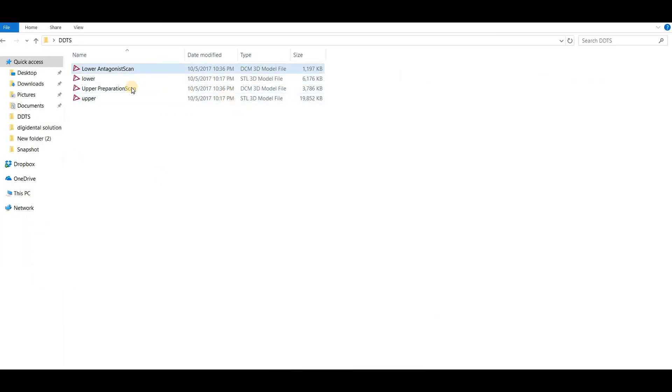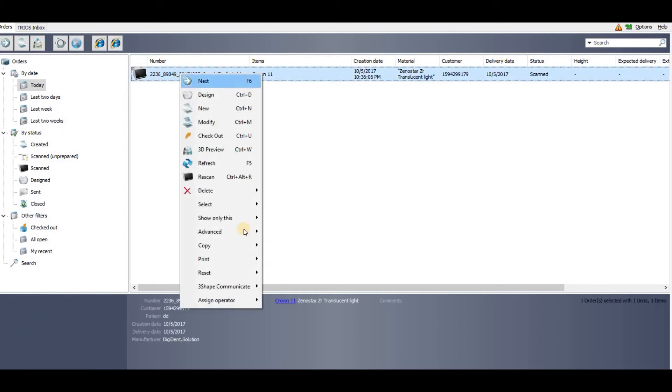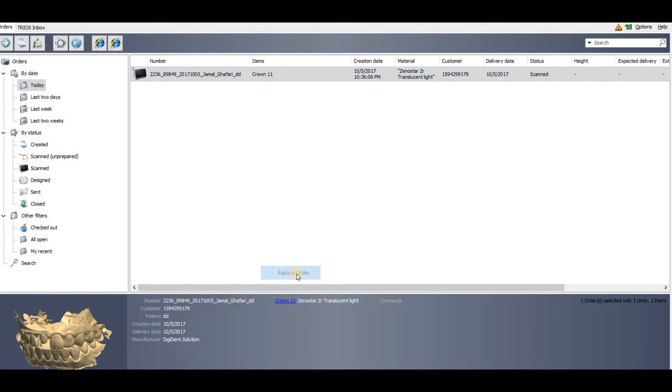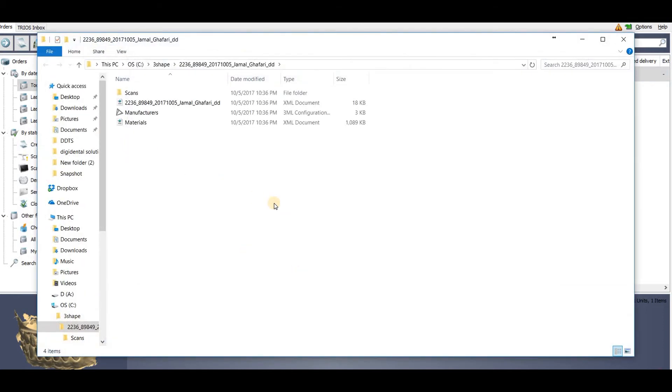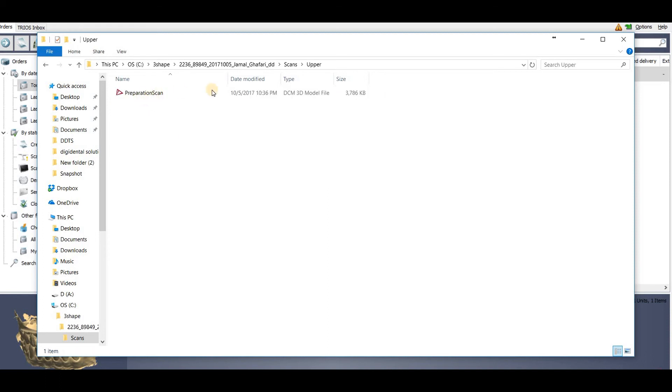Another way: you have to just right-click, go to the advanced menu and explore order. In explore order you will find the scans, and in scans you will find the upper and lower folders. In the upper folder you will find the upper model DCM file, and in the lower you will find the lower model.